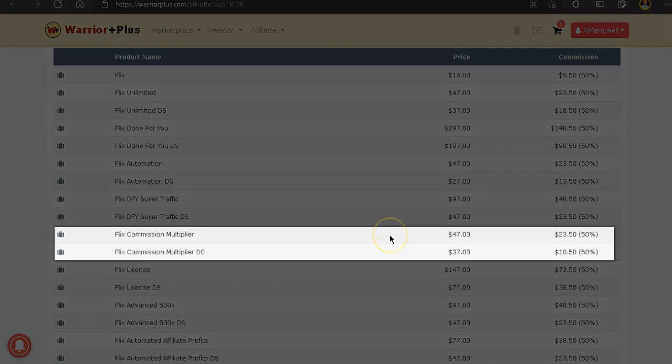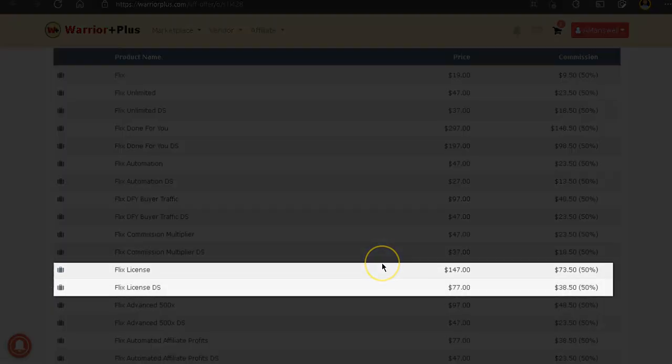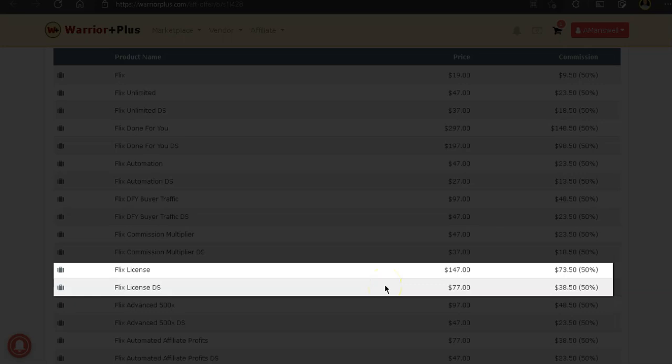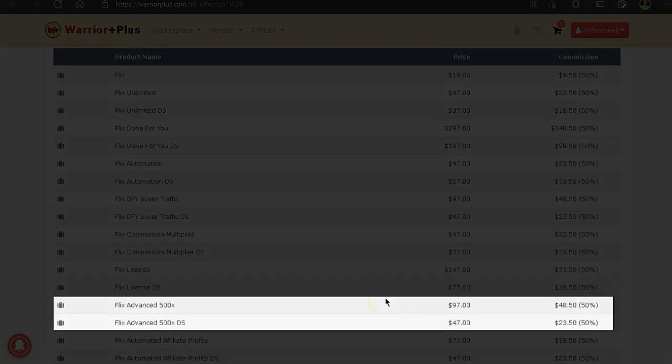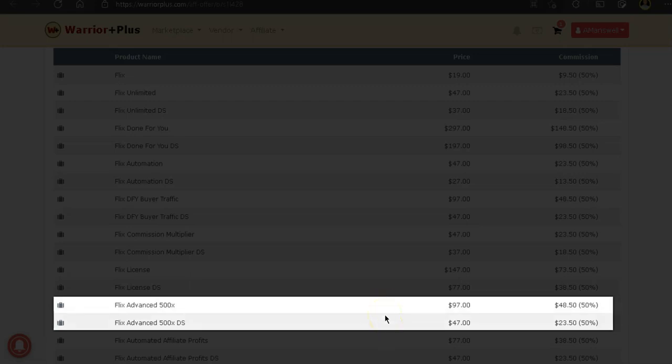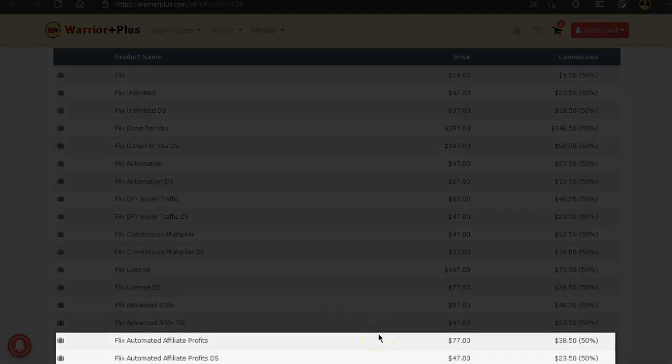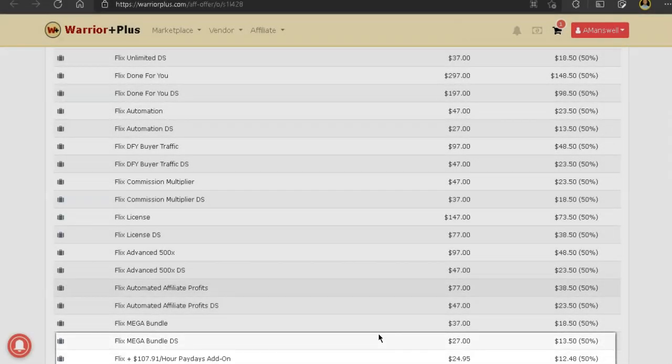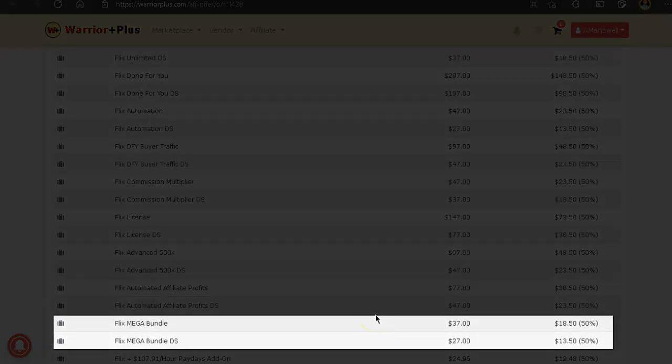The next OTO is Flix Commission Multiplier for $47 or you get it at a discount for $37. The next OTO is Flix Advance 500 times for $97 or you can get that for just $47. The next OTO is Flix Affiliate Automated Profits for $77 or you get the discount for just $47. The next OTO is Flix Mega Bundle for $37 or you get the discount at $27.